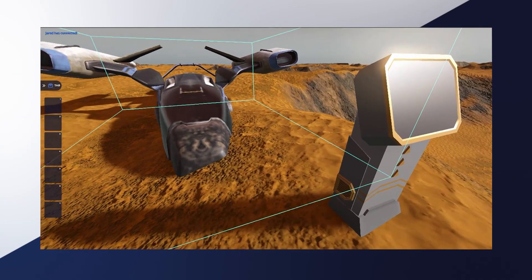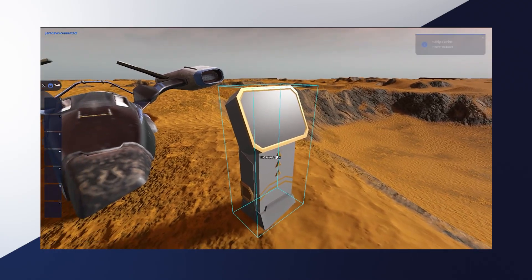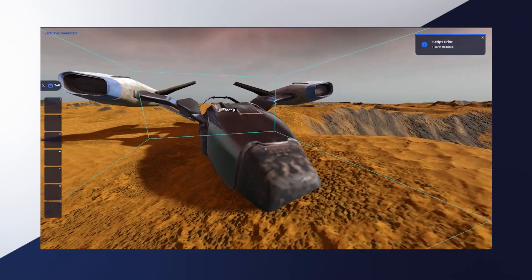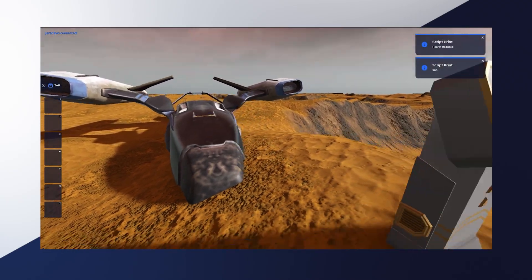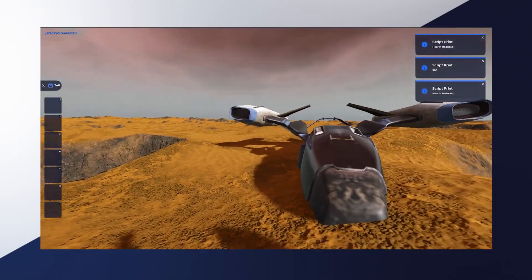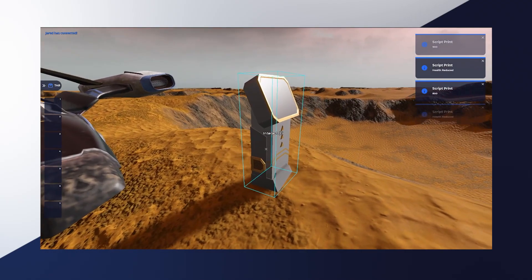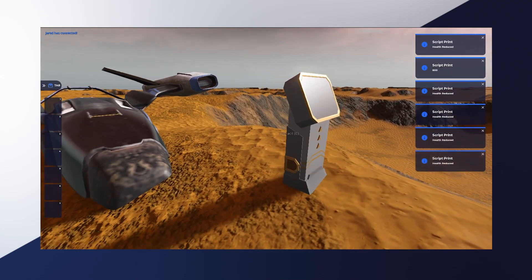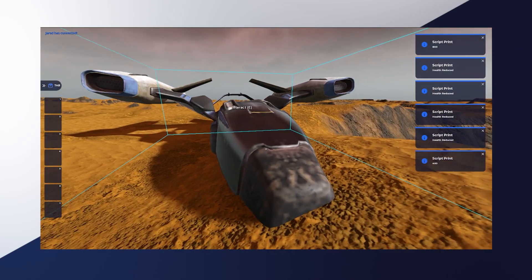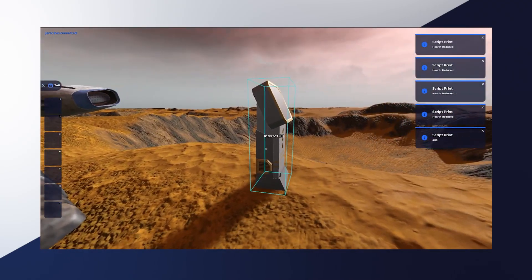So I touch the control panel, I see health reduced. I touch the ship, I see the health is now 900 and so forth. The health keeps on getting reduced, now down to 400 and so forth.